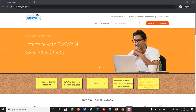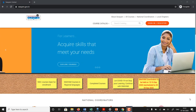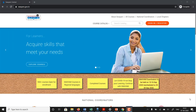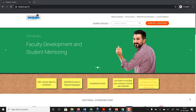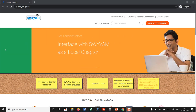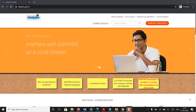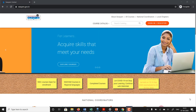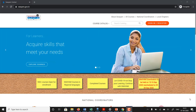Hello everyone. In this video we are going to see how to access Swayam NPTEL courses that have been translated into regional languages. These courses can be accessed at the Swayam site, at the NPTEL site, and directly through the YouTube channel. We will begin by looking at how you can access it at the Swayam site.